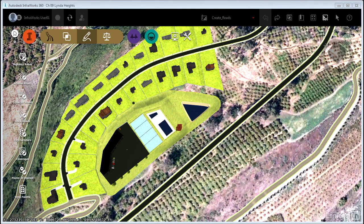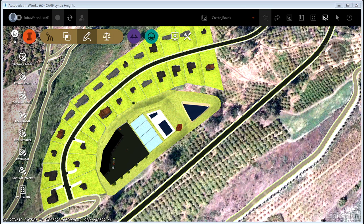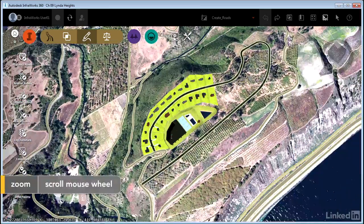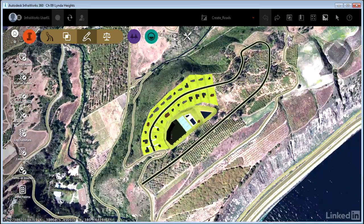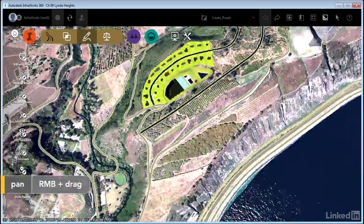I'm in the Chapter 9 Linda Heights model and I've chosen a proposal called Create Roads. I've also restored a bookmark called Common Area Plan. I'm going to zoom out a bit so we can work in this area here, actually down here.